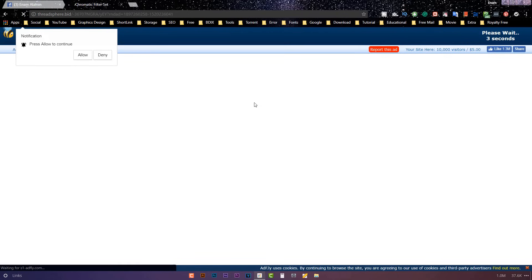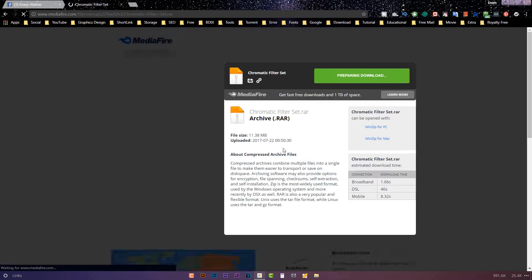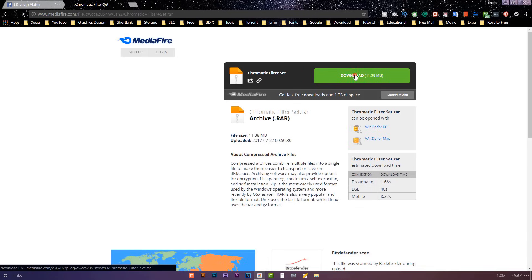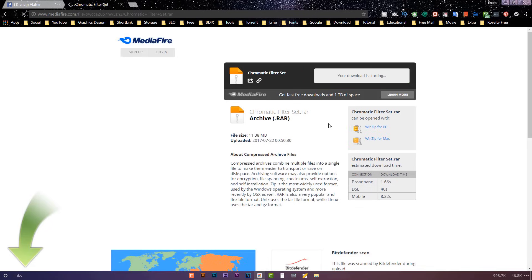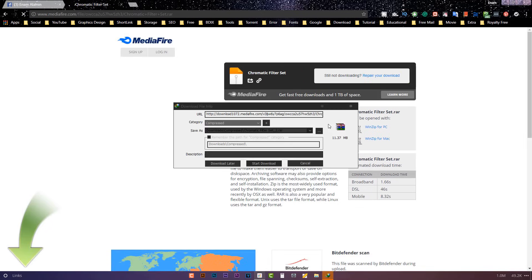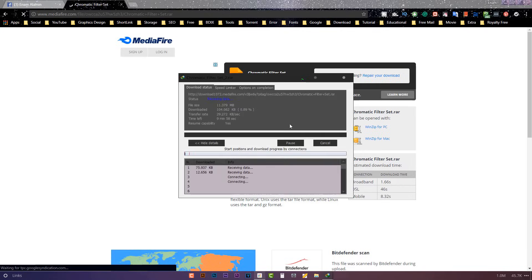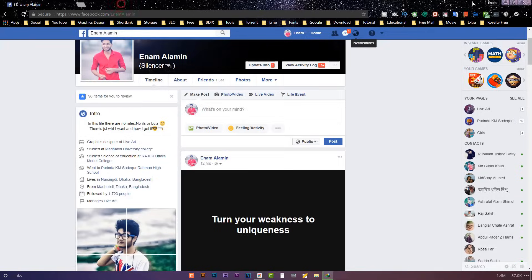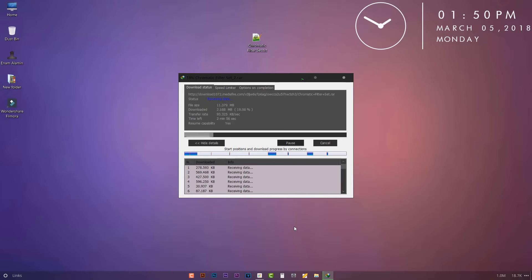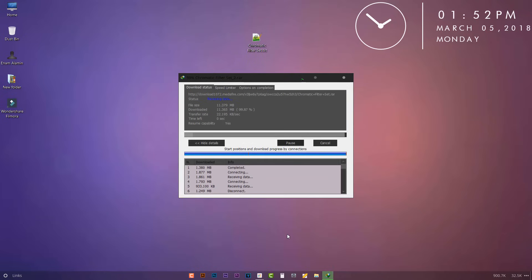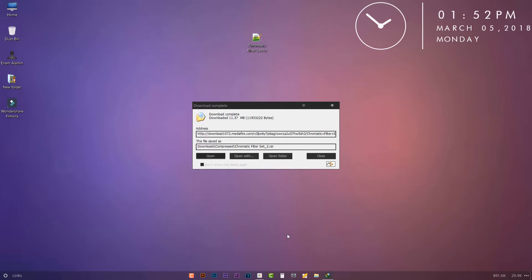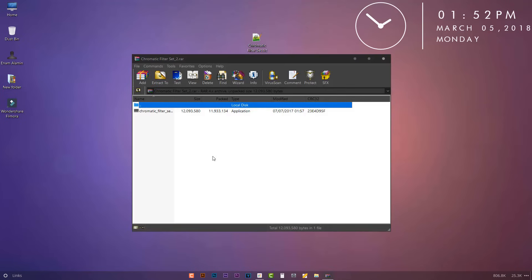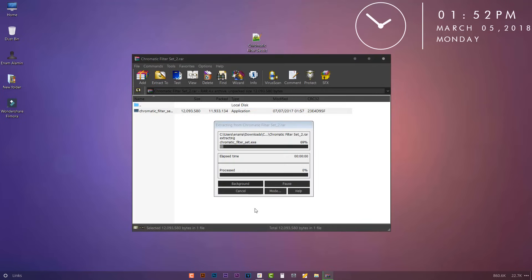Wait 5 seconds and click on skip ad. Now click on download. After the download has completed, open and simply install it.